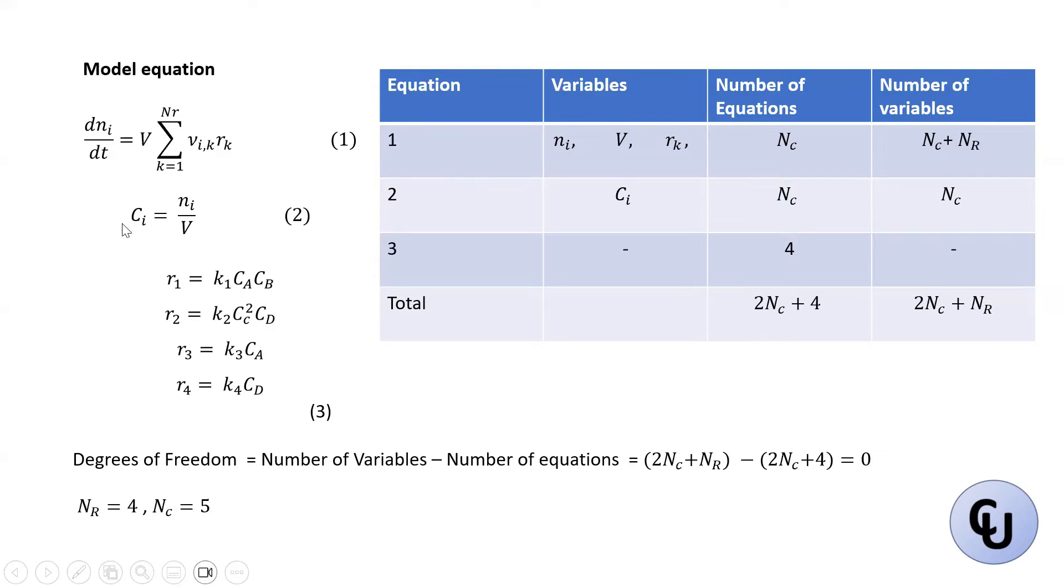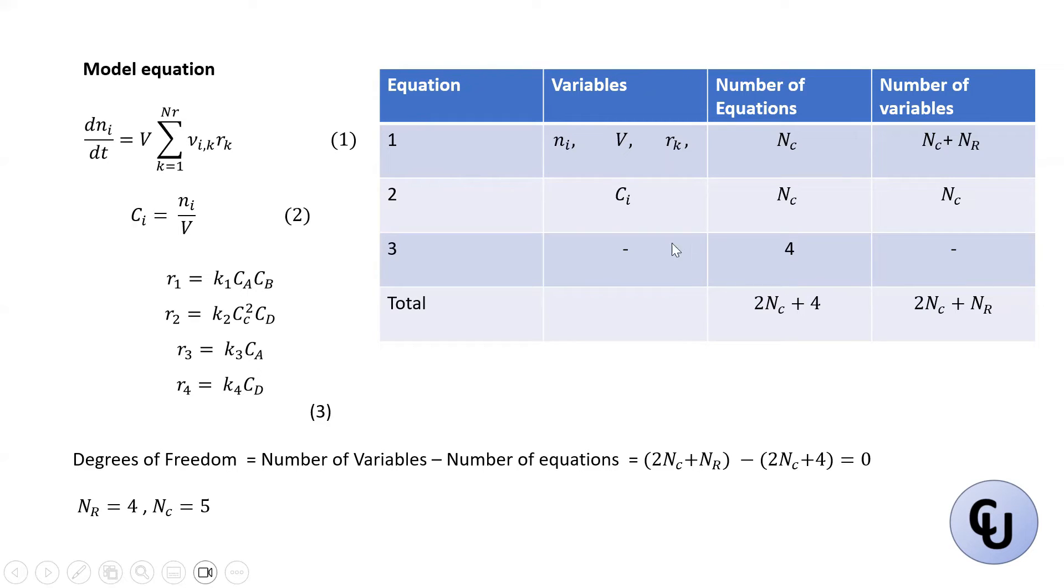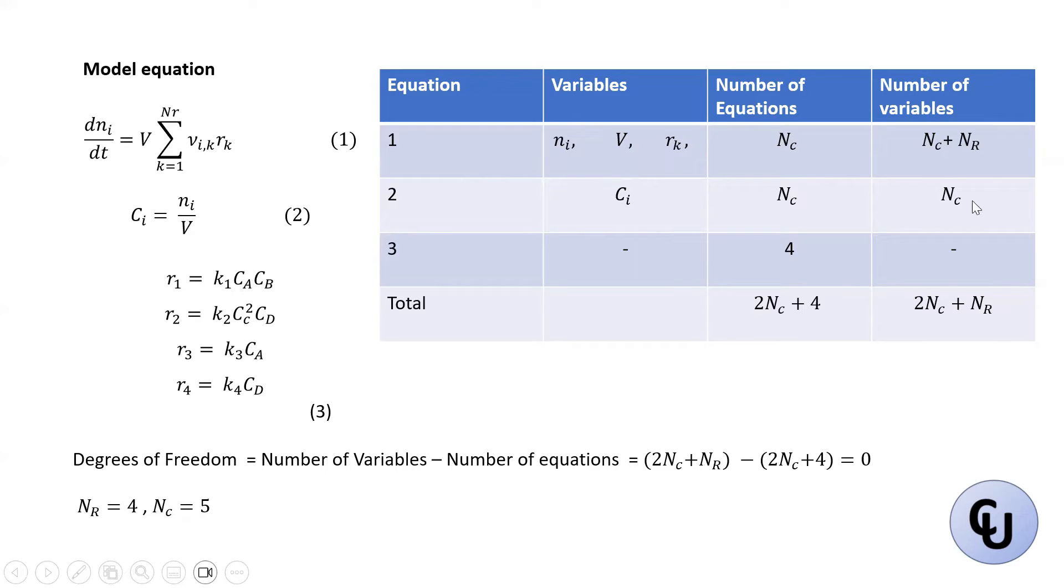Then for the second equation, Ci is a new variable here. Ci is a new variable. And Ni has been declared. V is a parameter. So we have Nc equation and Nc variable. Nc equation because you have to write this concentration for each component here.